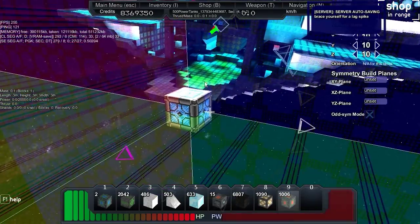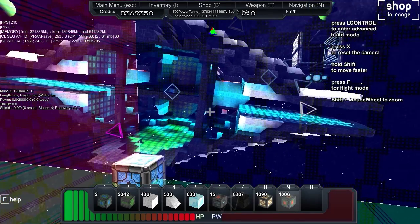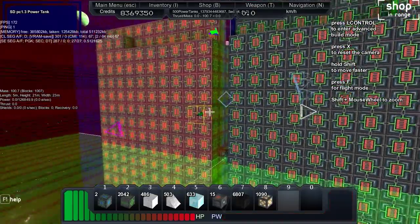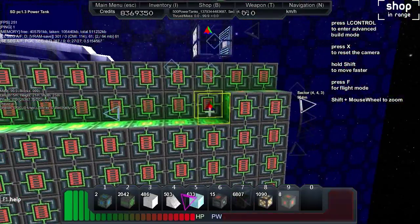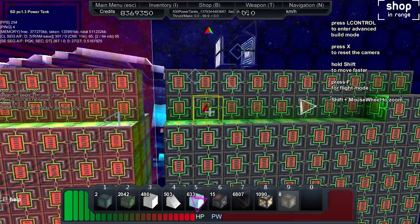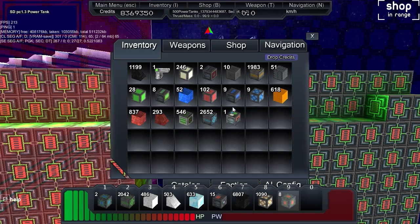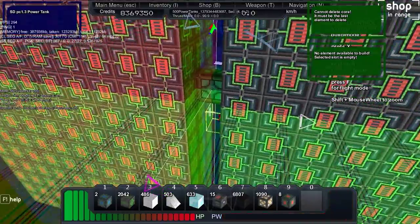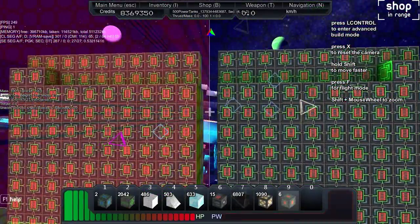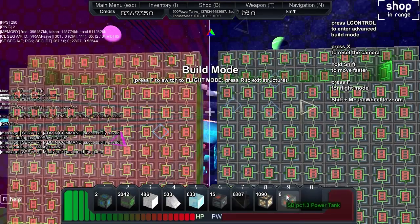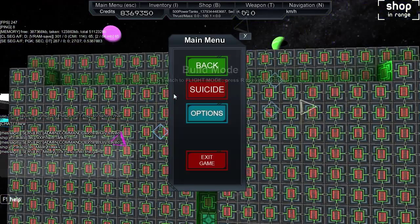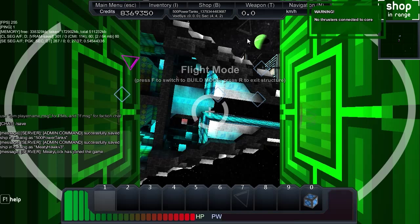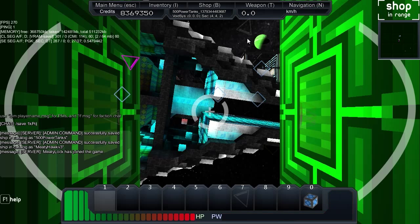Now we have a thousand. We're going to turn off remove mode. This should have a thousand and seven blocks — nice. We actually want two more because we want it to be an even thousand power blocks. I like having even numbers. There we go — now we have a thousand power blocks. Let's go back into fly mode and save this as '1k power tanks'. Awesome, that's saved.